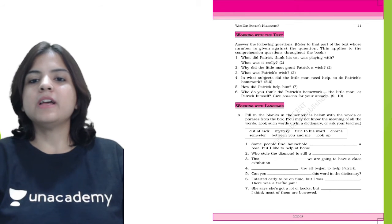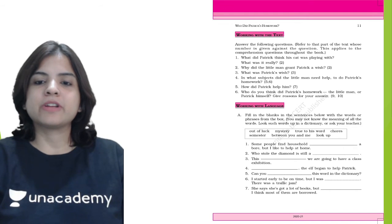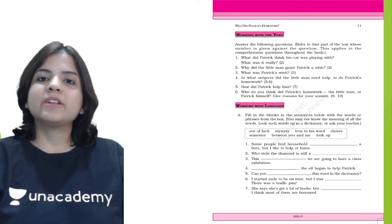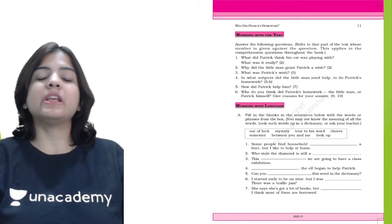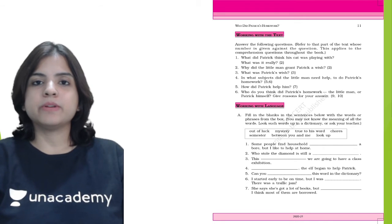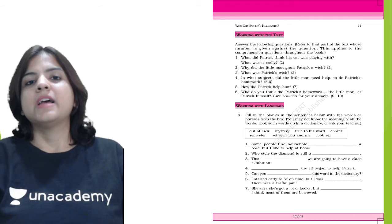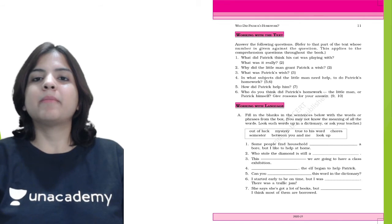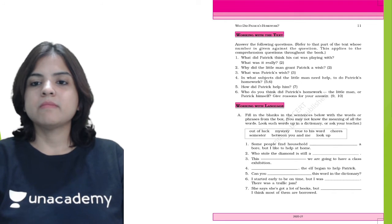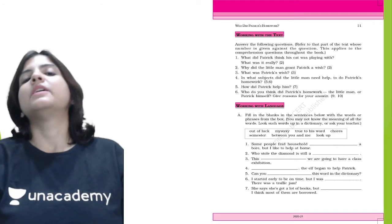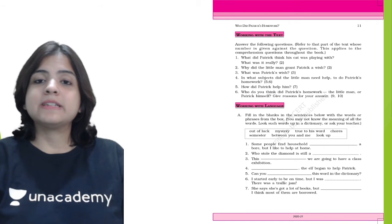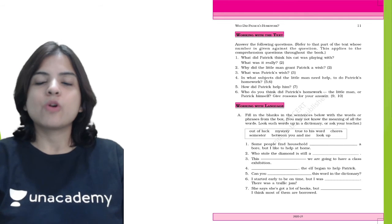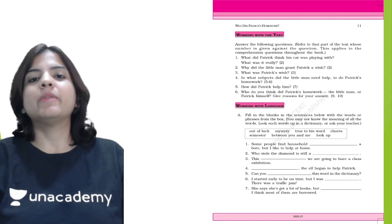Question 3: In what subjects did the little man need help to do Patrick's homework? Patrick's little man needed help in English because he did not know the meanings of the words. Mathematics was completely alien to him, and he did not know anything about human history. Question 5: How did Patrick help him? Patrick helped him by looking up those words and meanings and solving all his math questions. Basically, Patrick did all the job himself.